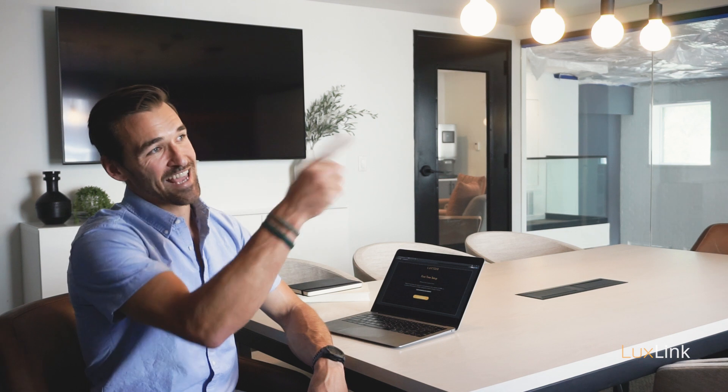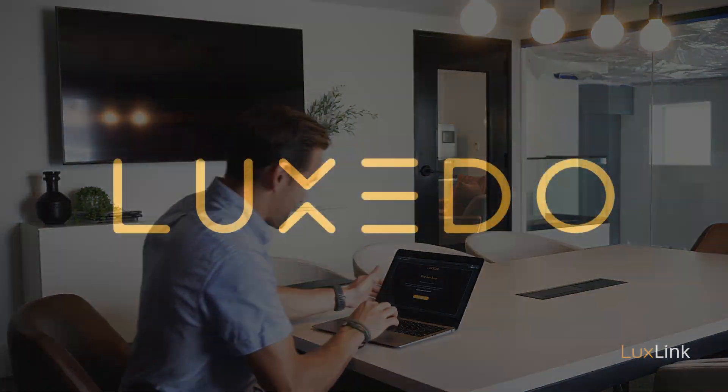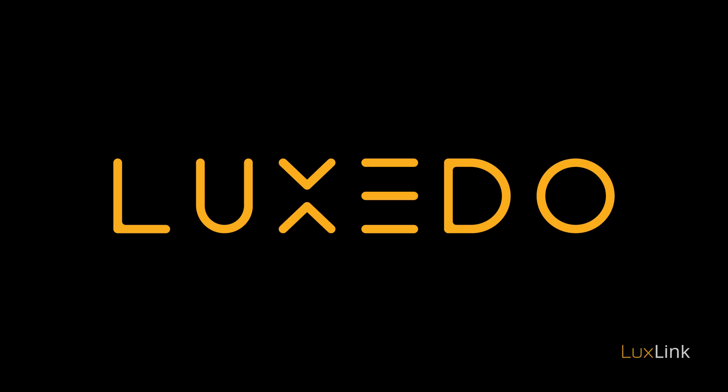Now, get out there, get creative, and imagine something awesome with LuxLink by Luxedo. Thank you so much for joining us.